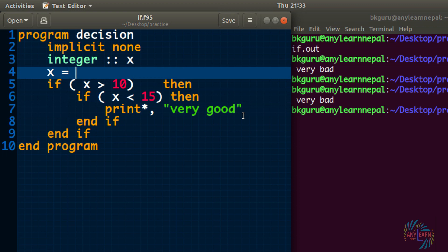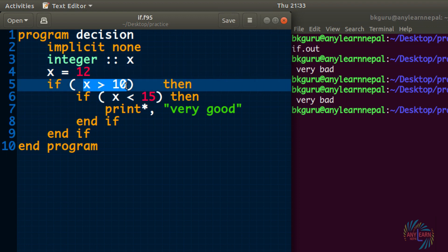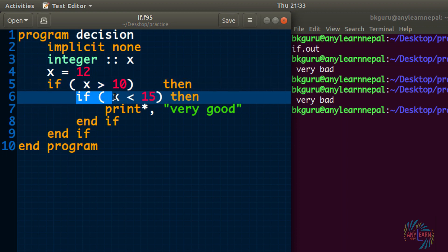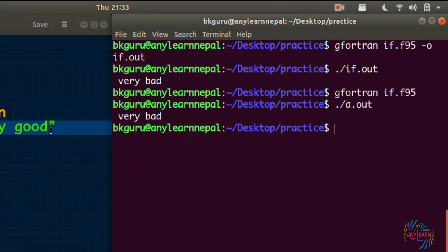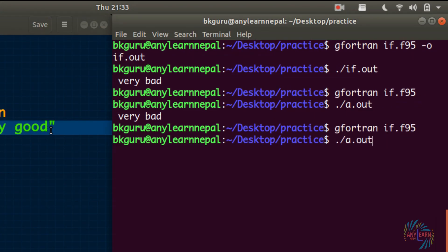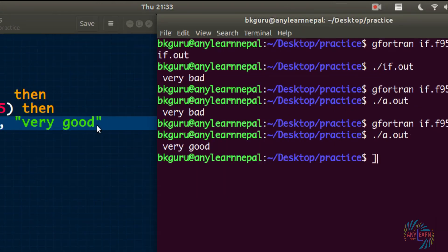Let's give x the value 12. It will check: 12 is greater than 10 — yes, true. So it goes inside the outer if. Inside that is another if with condition x less than 15. Again, 12 less than 15 — true. So it will execute the print statement. We got 'very good' as the answer.